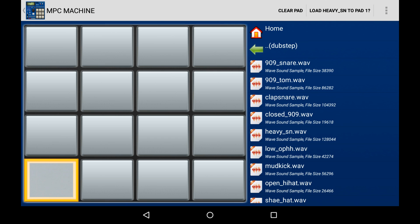What that means is the current pad you have selected, where the yellow square is, you can click that button and assign that sample you just loaded to that pad. So if you want to assign to pad number one, you'd make sure that the yellow square is on pad number one and then press that button. If you want to assign to pad number two, you'd make sure the yellow square is on pad number two and then click that button.